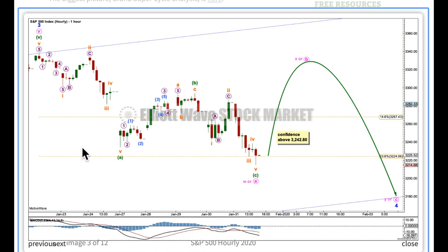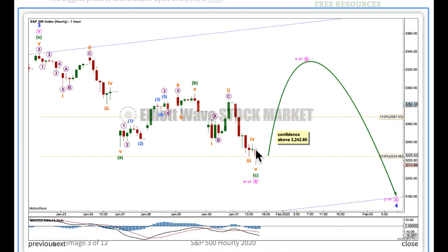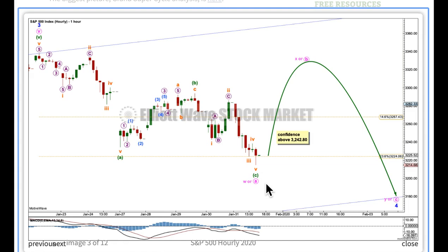This is the first alternate chart. This looks at the possibility that minor wave 4 may be subdividing as a flat, triangle, or combination. Within all of those, the first movement subdivides as a 3, most commonly a zigzag, and that's what could be complete now down here. It's entirely possible that this little 5th wave could certainly continue lower, so I want to see a new high above this point before I have confidence that minute A or W is over. While price has not moved above the confidence point, we must allow for the possibility that this could extend lower first.